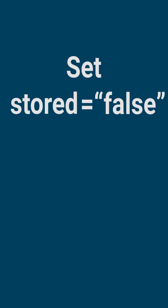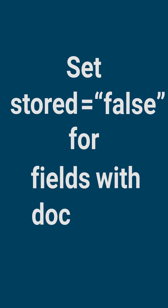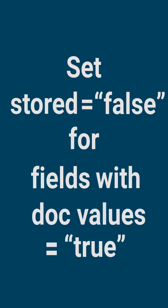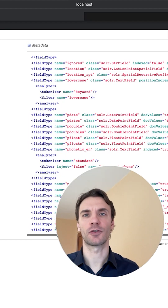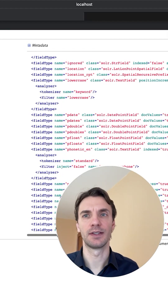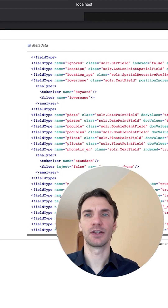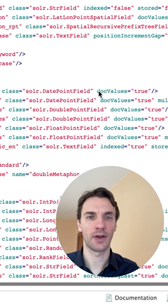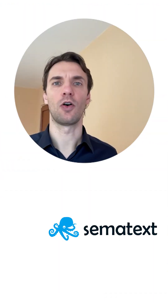Hi, here are a few tips for using Solr. Number 3: Set stored false for fields with docValues true. If you sort or facet on a field, that field should have docValues true in the schema.